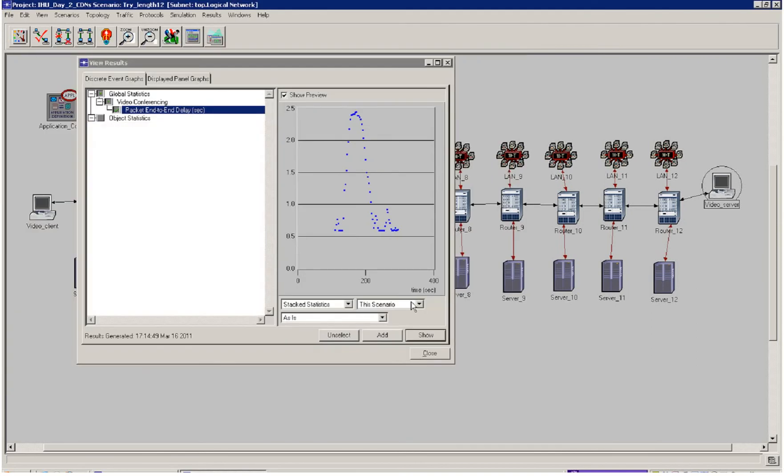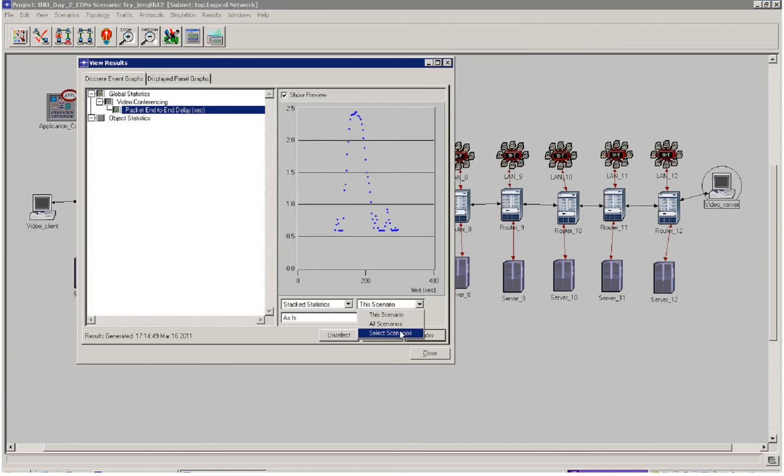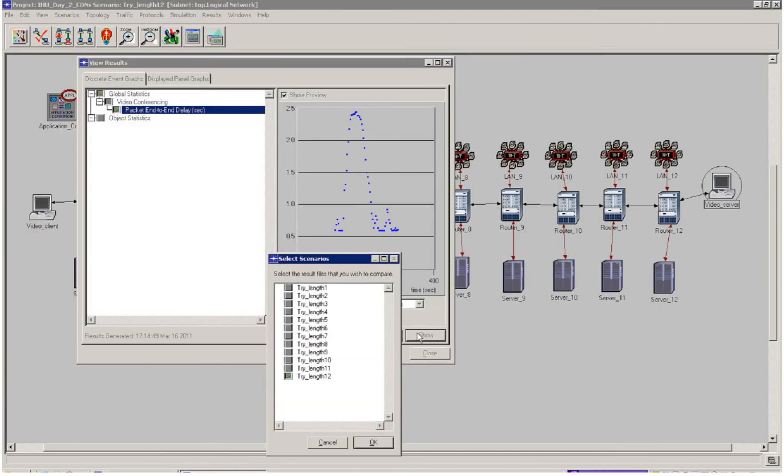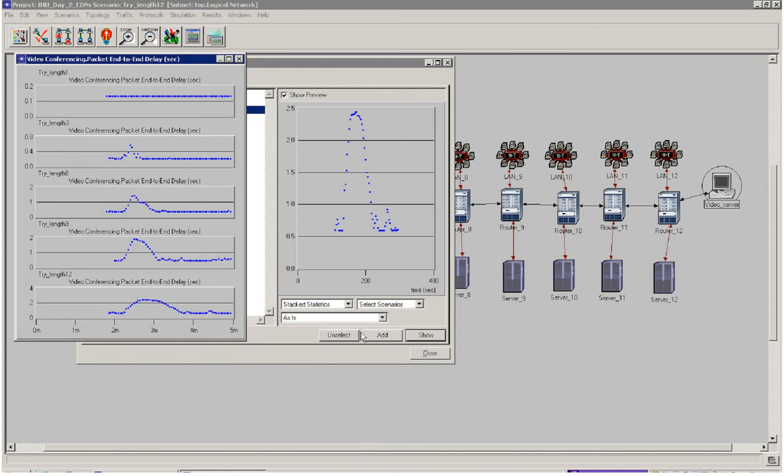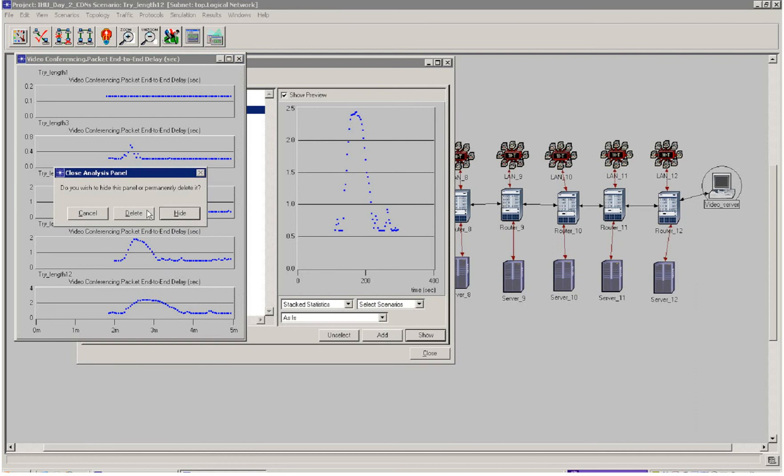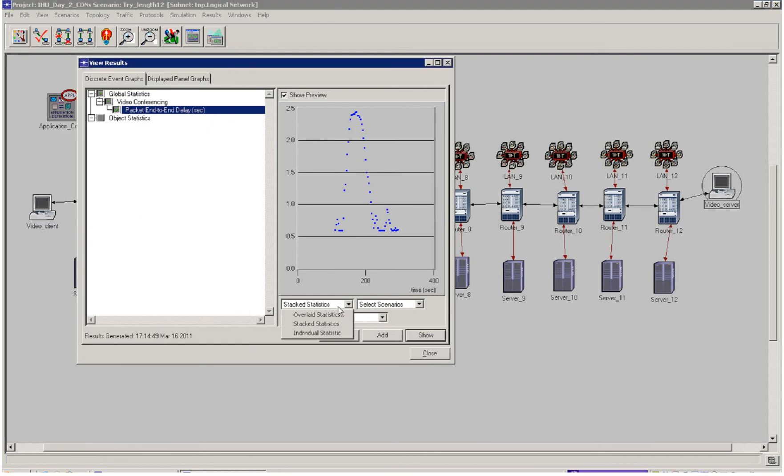If I compare that with other scenarios—let's say I were to try scenario 9, scenario 6, scenario 3, and scenario 1. If I were to actually overlay these scenarios instead.